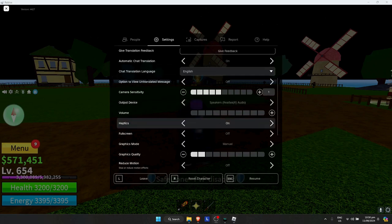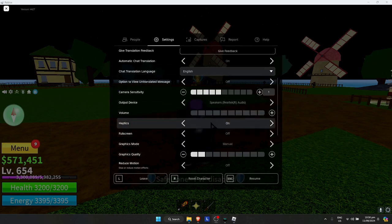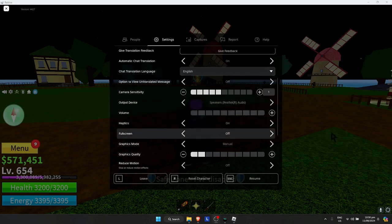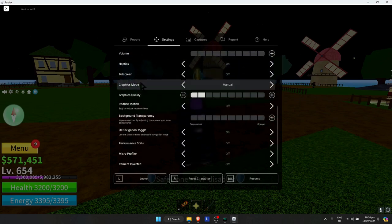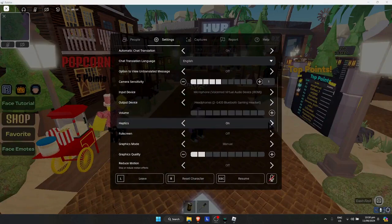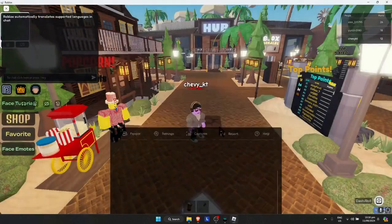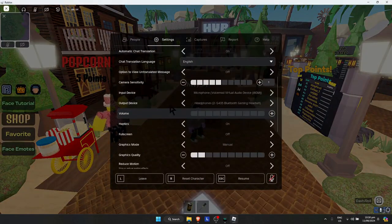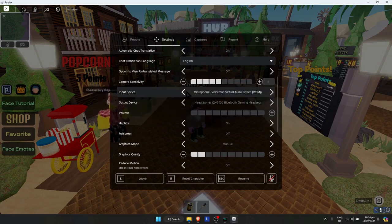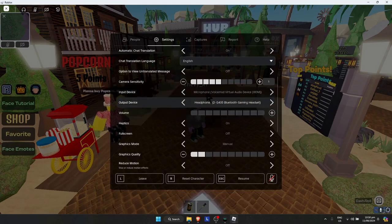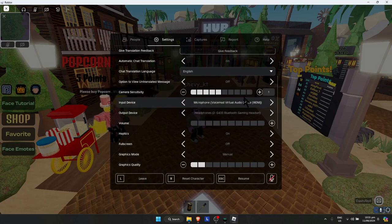Make sure that the game has microphone support. This game doesn't have microphone support, so I'm finding another game. In settings, you'll see the input device. Pick the VoiceMod virtual audio device.